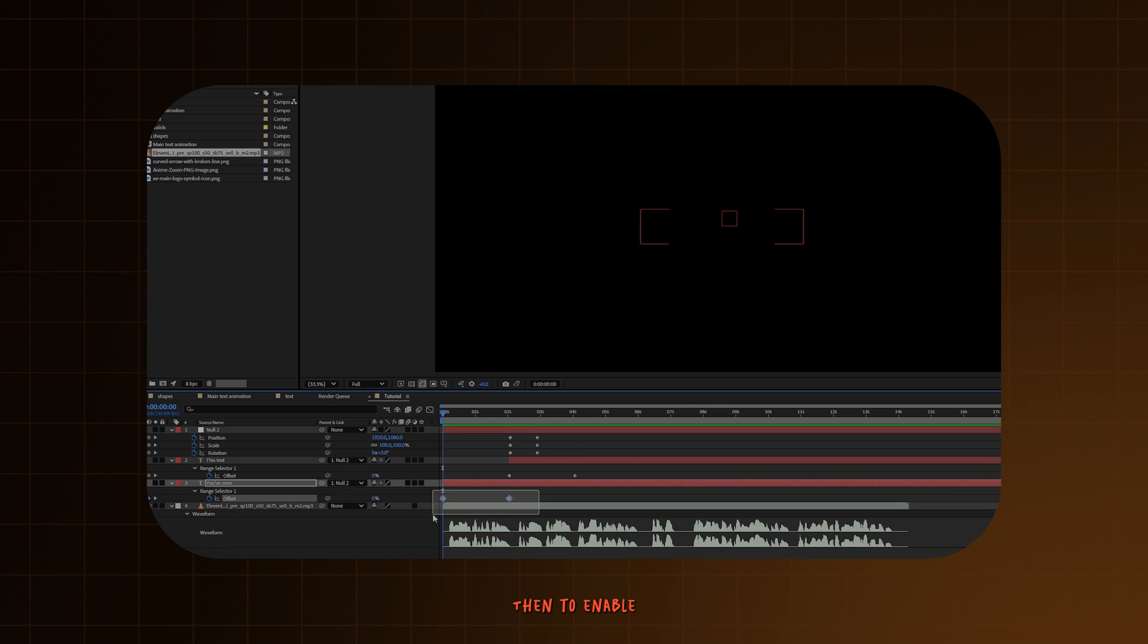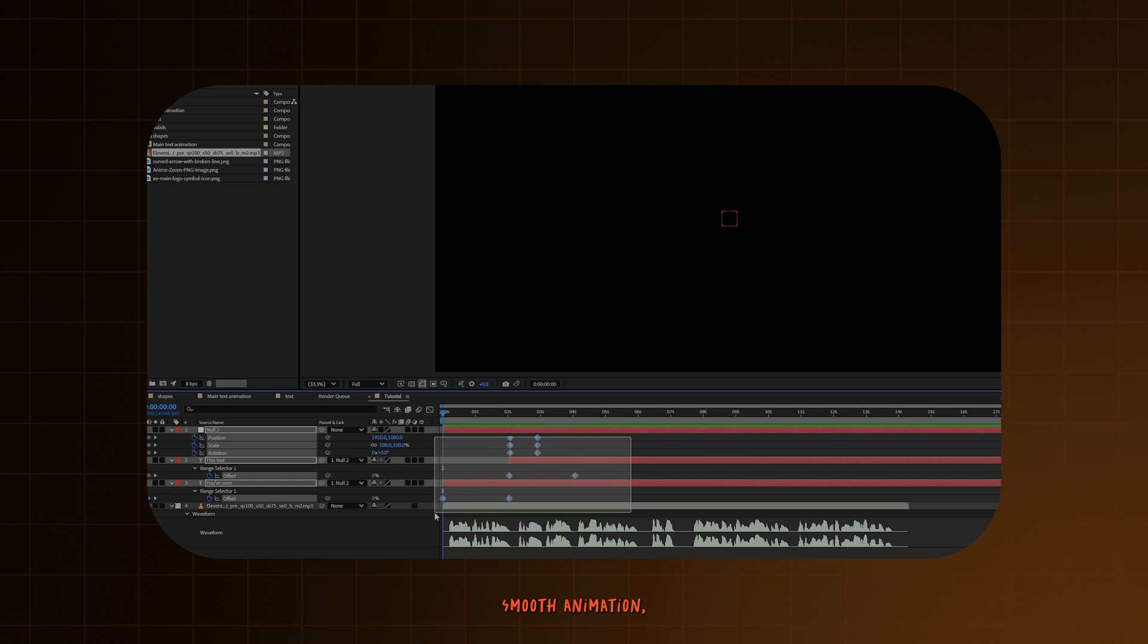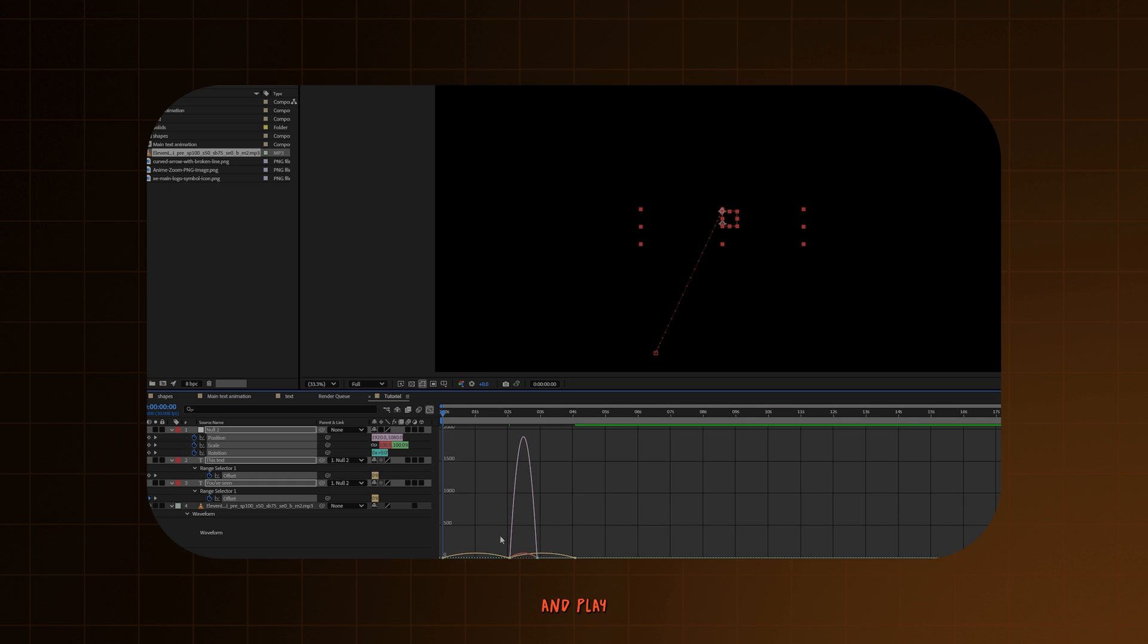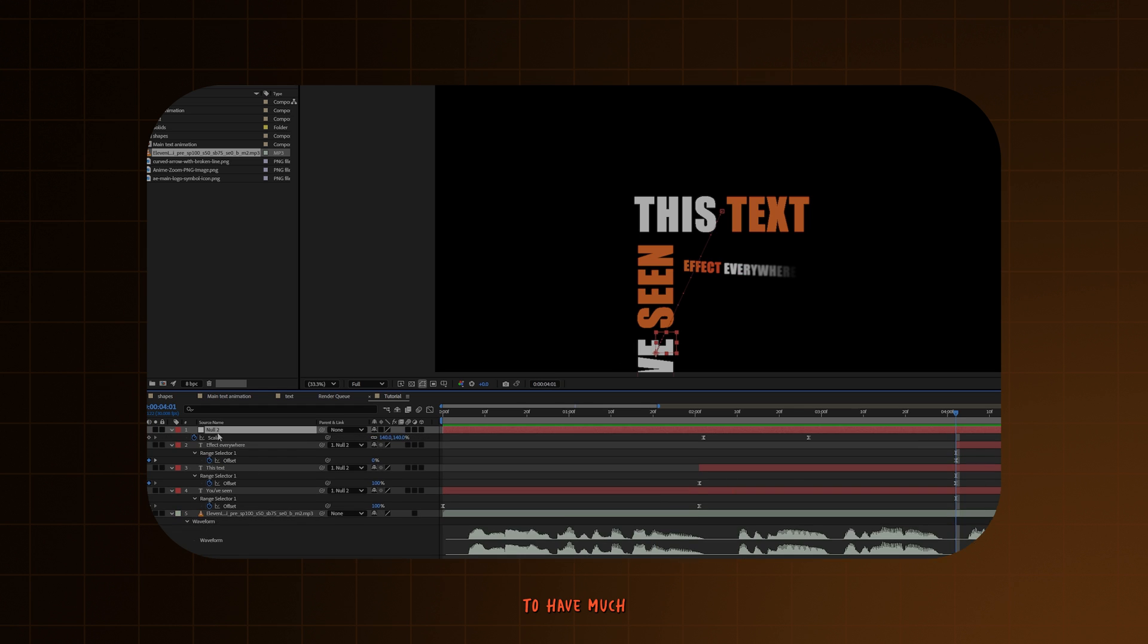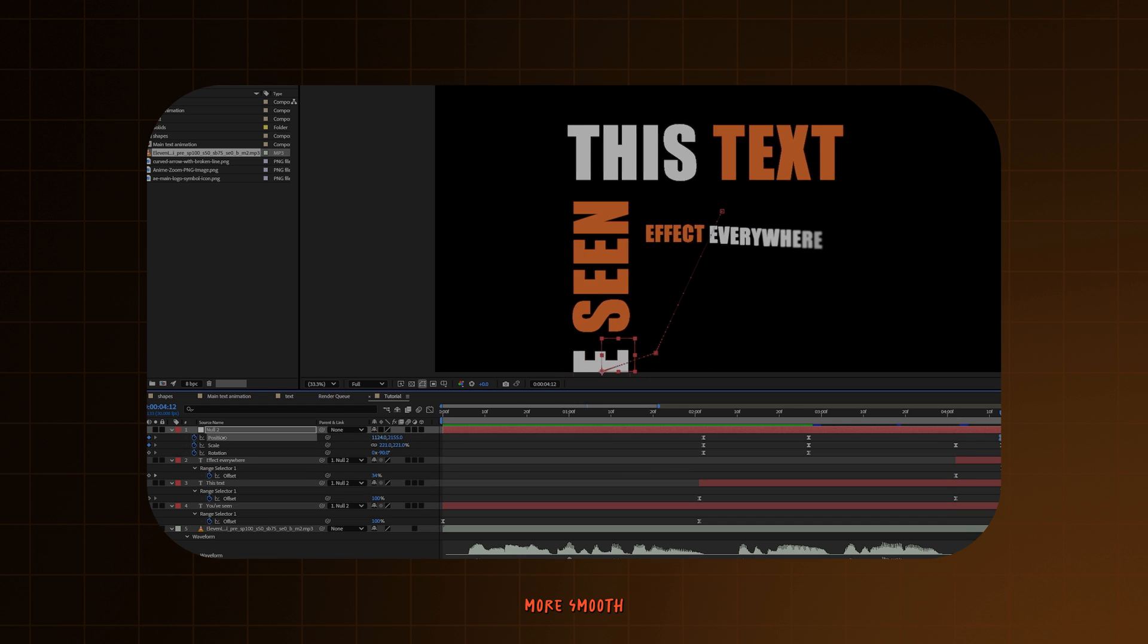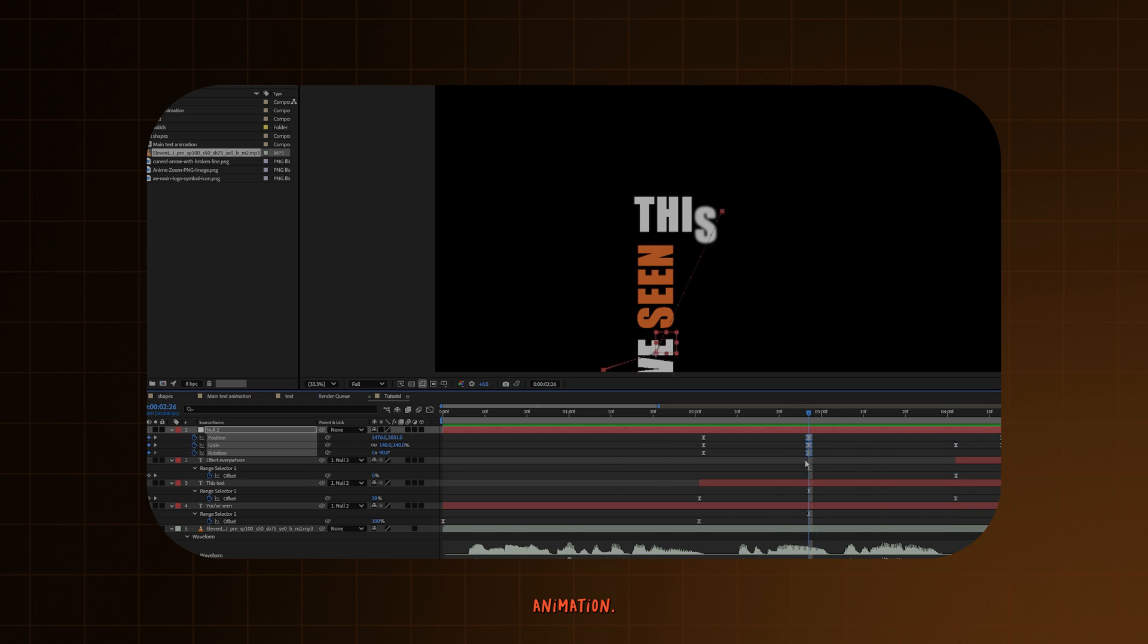Then to enable smooth animation, just select all keyframes, ease them and play with the graph editor to have much more smooth animation.